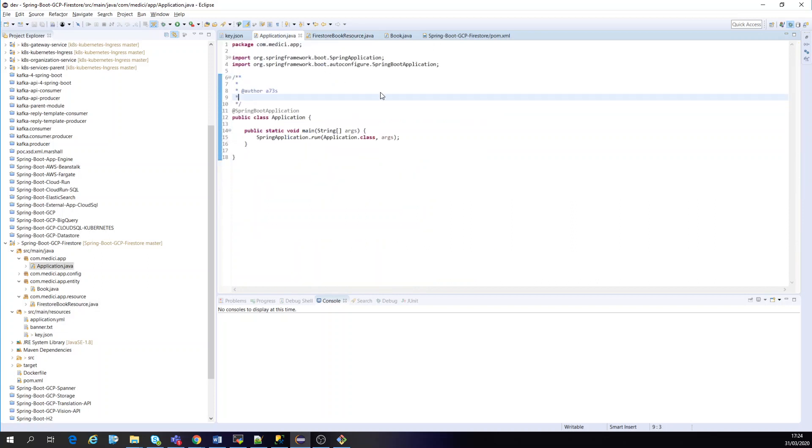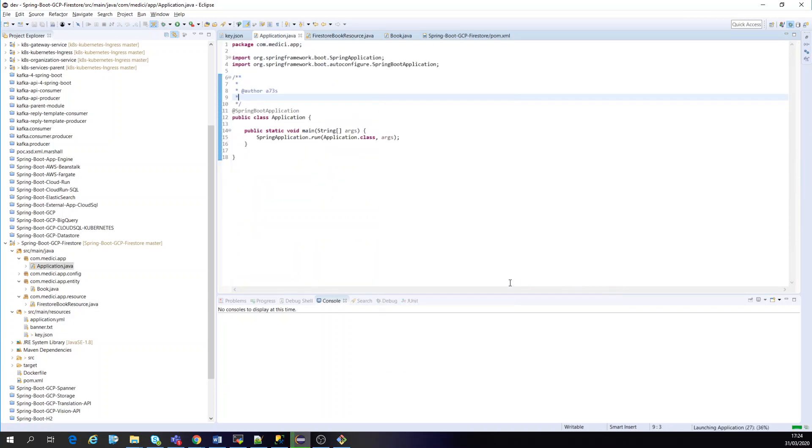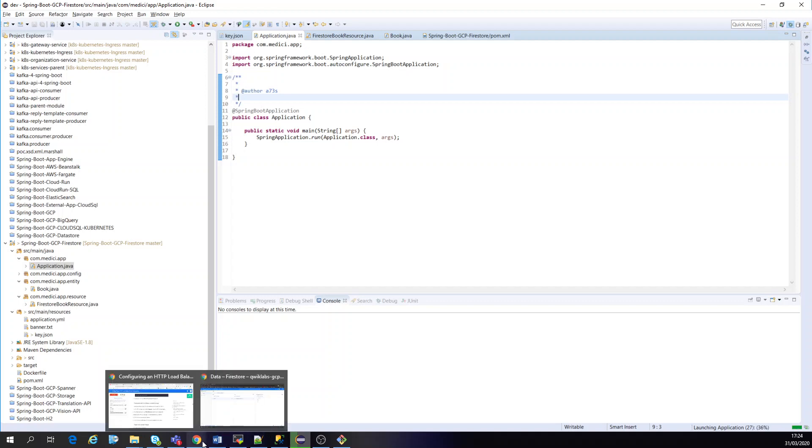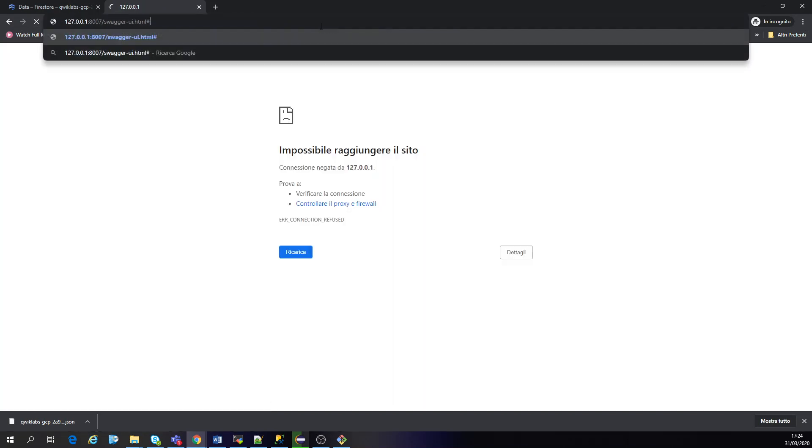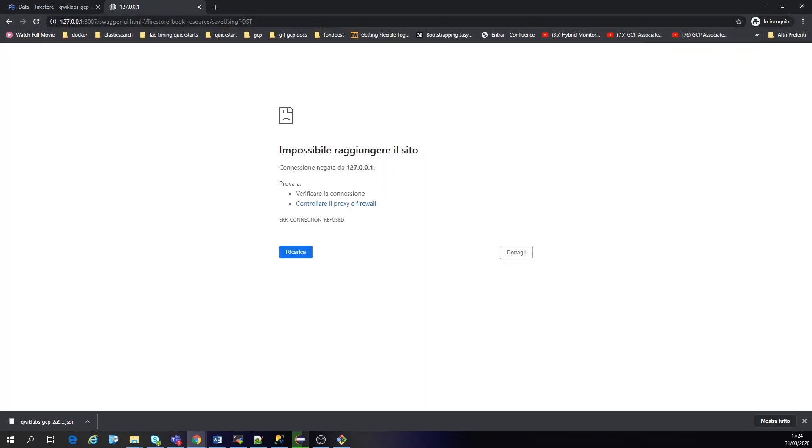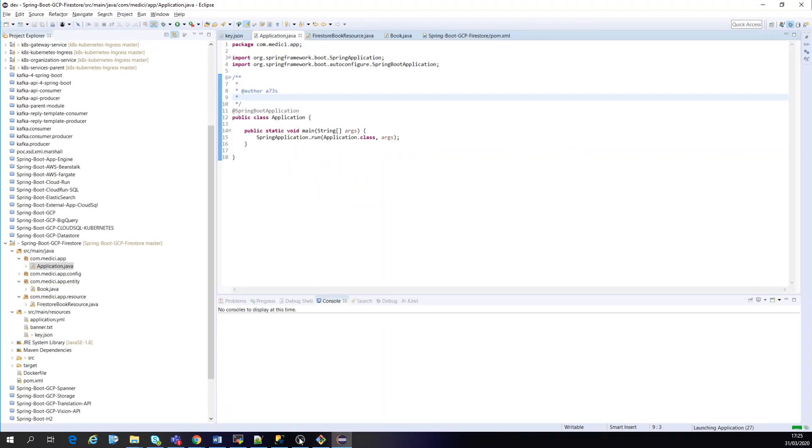Once it's running, it should be on this port. It's offline right now. Yeah, let's leave it. Once it's running...